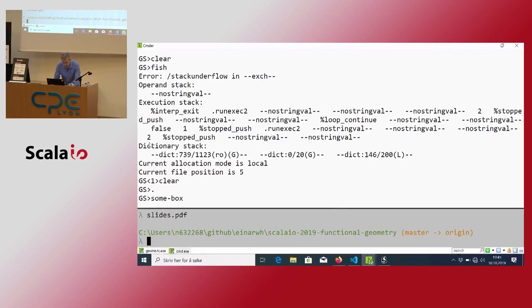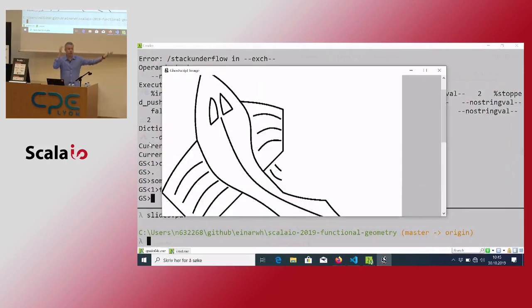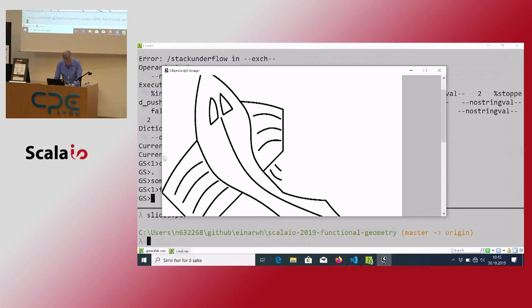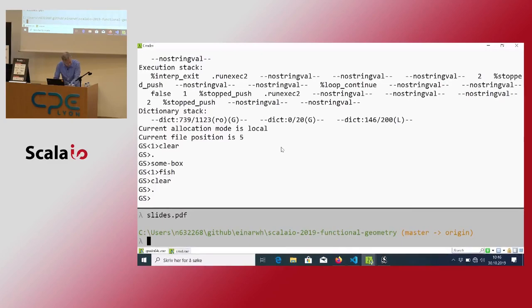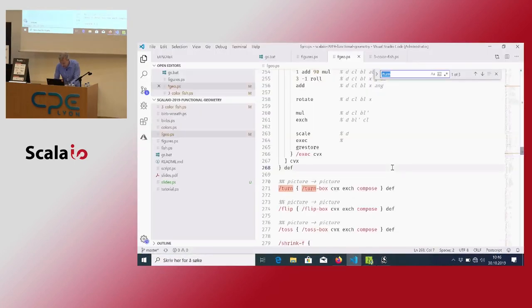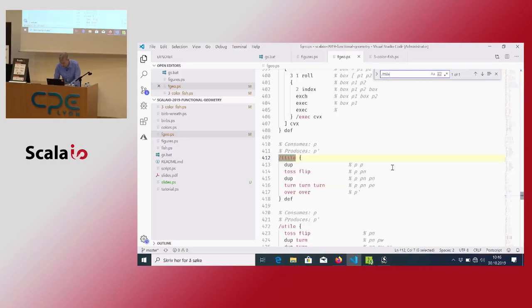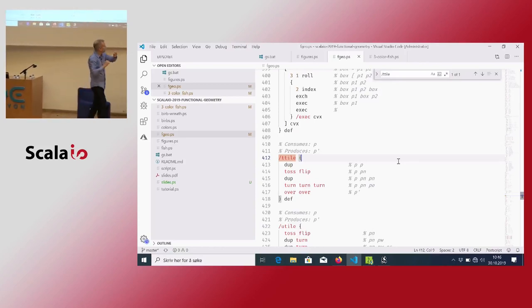If I put a box on the stack and then a fish, it's going to draw this fish. What can I do with that? Obviously I can do things like turn it over and so on. Maybe we should look at these compositional things — so the t-tile. The t-tile is the one that composed three fishes that fit nicely with itself.